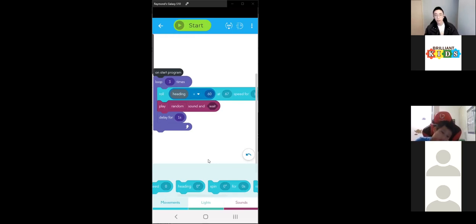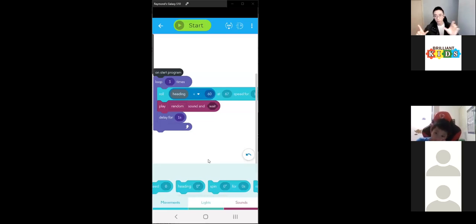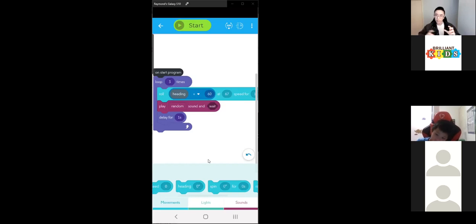The 135 degrees you put in would make the triangle angles a bit larger. But if we put in 60 degrees, it'll be a nicely even triangle. Go ahead and try this.